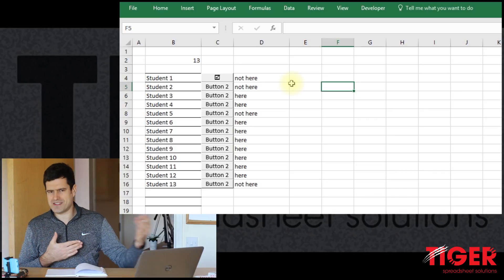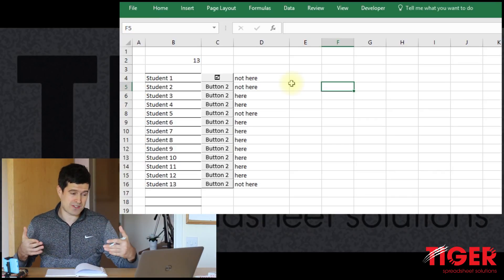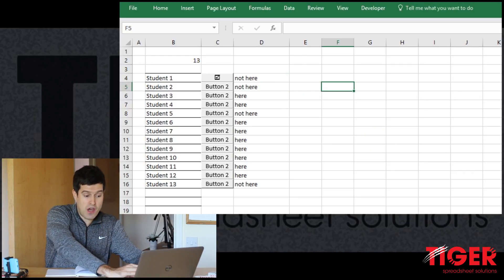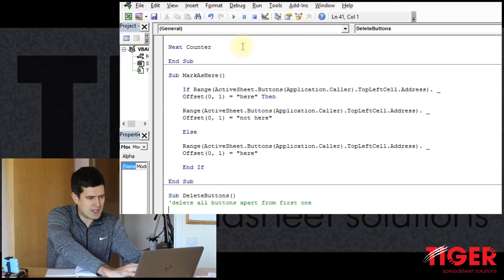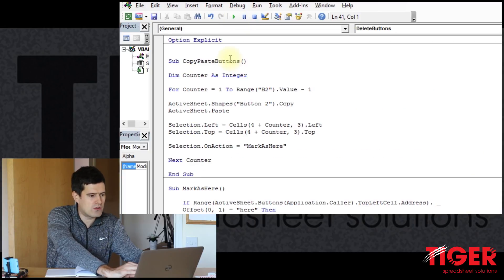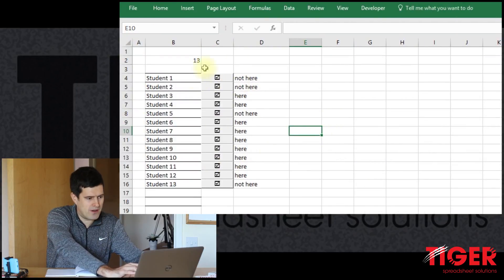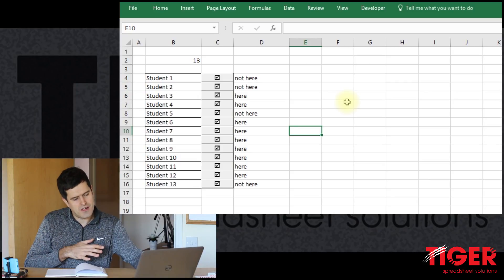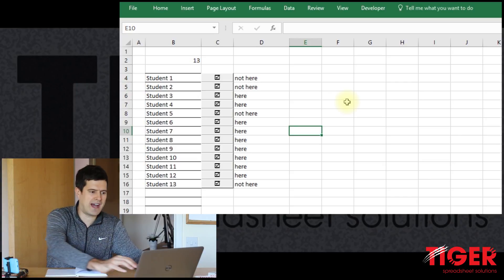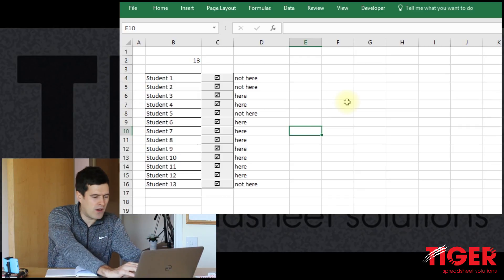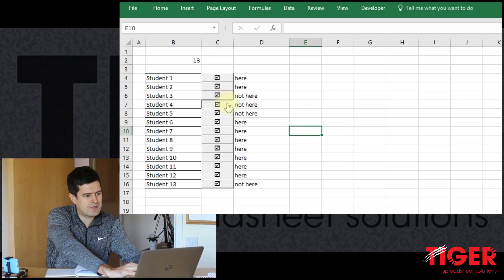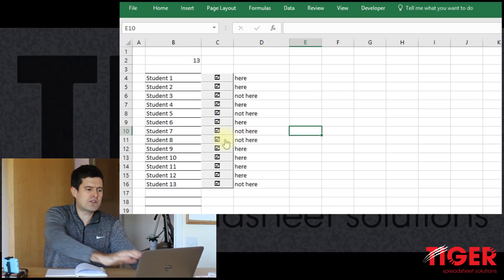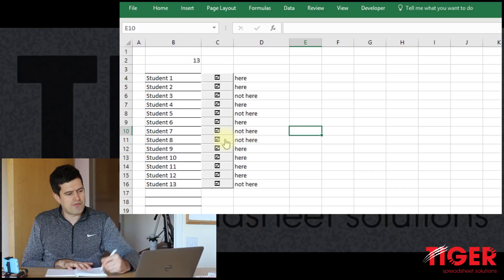This adds that kind of wow factor to your spreadsheets — symbols are much easier to understand than reading text. So hopefully now if we regenerate the buttons — I'm going to delete them all using the delete buttons macro at the bottom, then regenerate them all using copy-paste buttons — we can see they've all got the nice tick box. For me this spreadsheet is already much easier to look at and I actually want to interact with it now. Testing seems to be working fine — we've improved the appearance of the button.